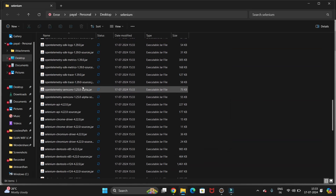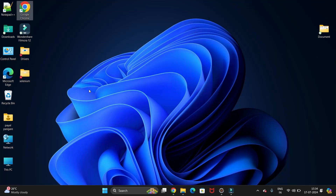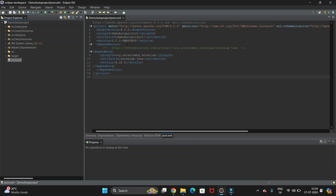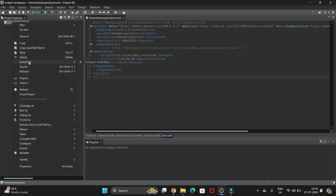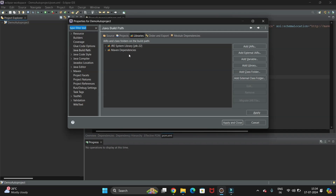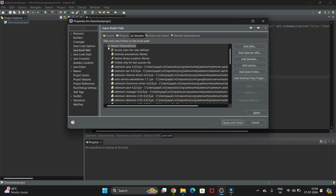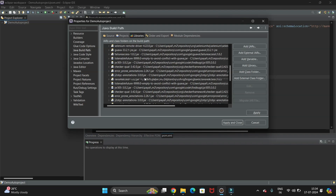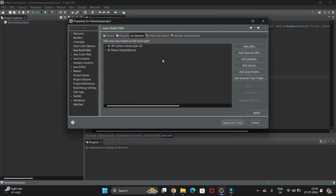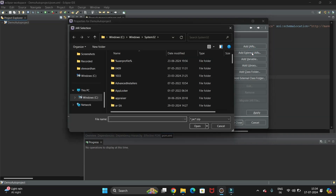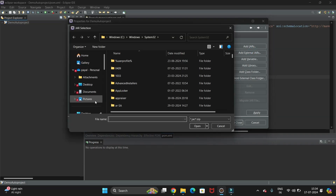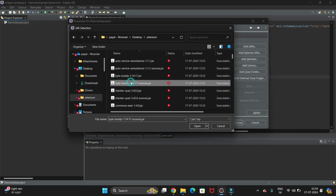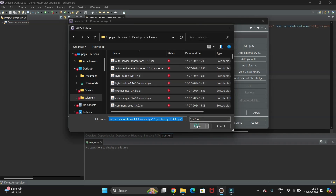You can see we have extracted all the Selenium files. Now we have to add Selenium to the project. Right-click on the project, go to Build Path, and select Configure Build Path. Here you can see the Maven option — all our Selenium Maven libraries are already installed. We also need to add the external Selenium JAR files, so click on Add External JARs and navigate to the desktop folder where we extracted the Selenium libraries. Select the JARs and click Open.